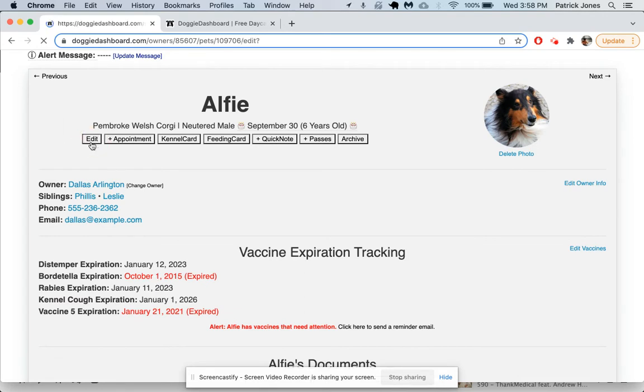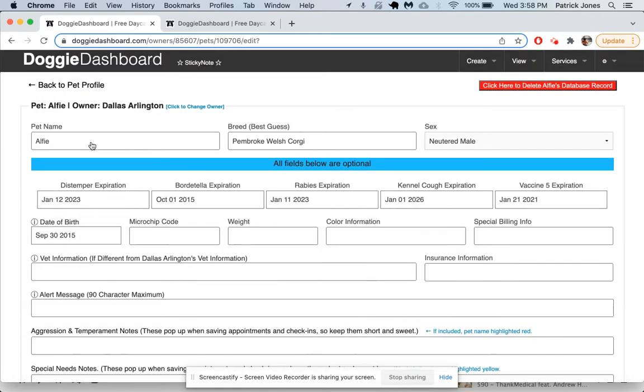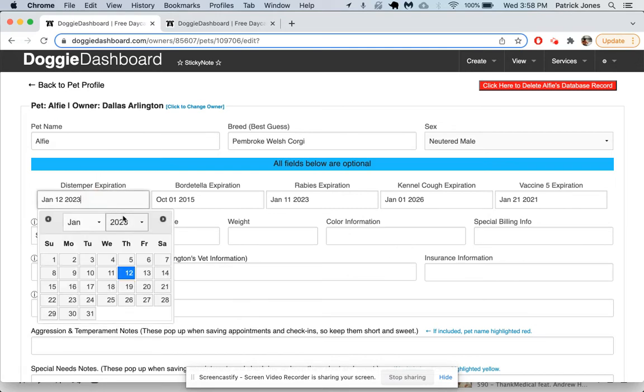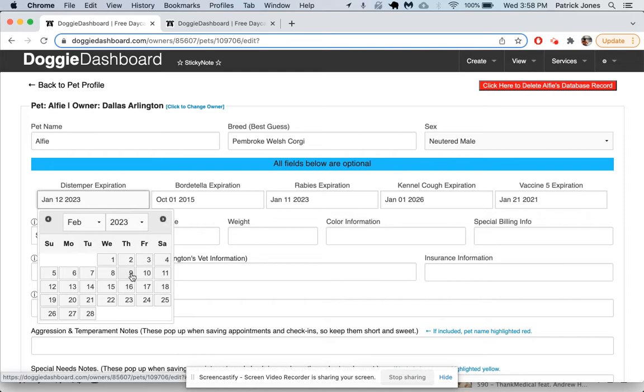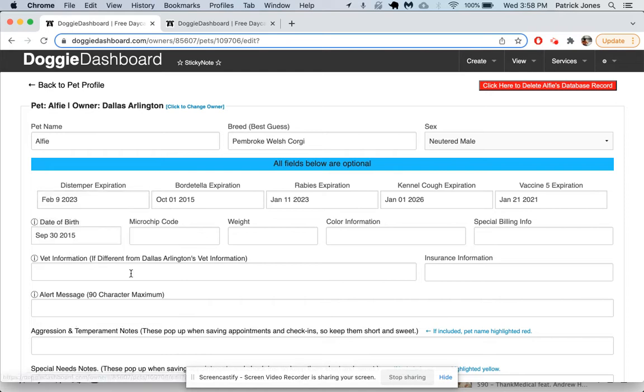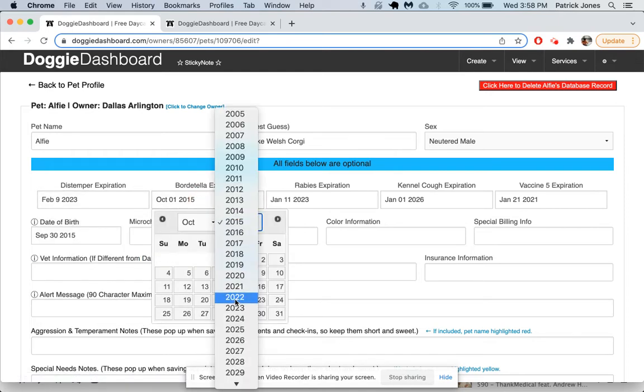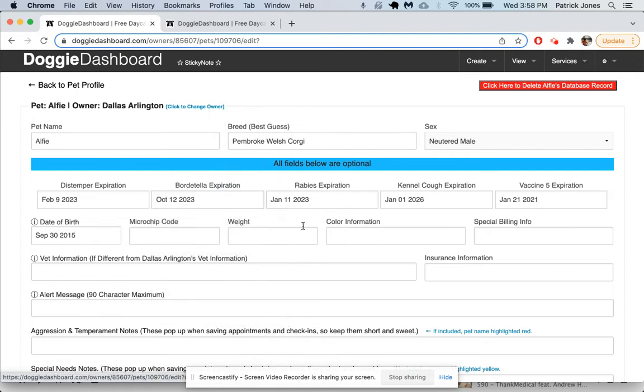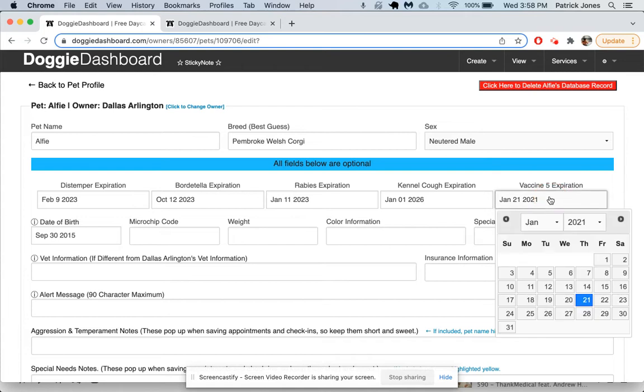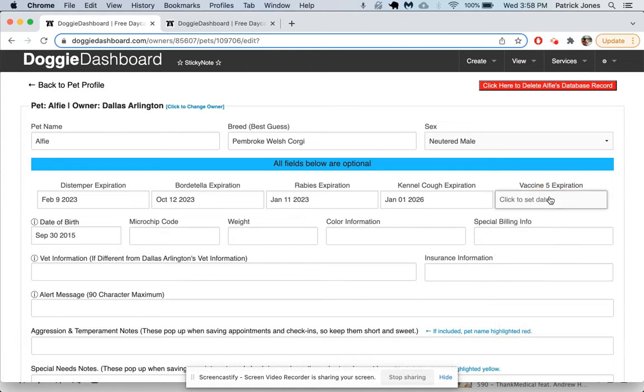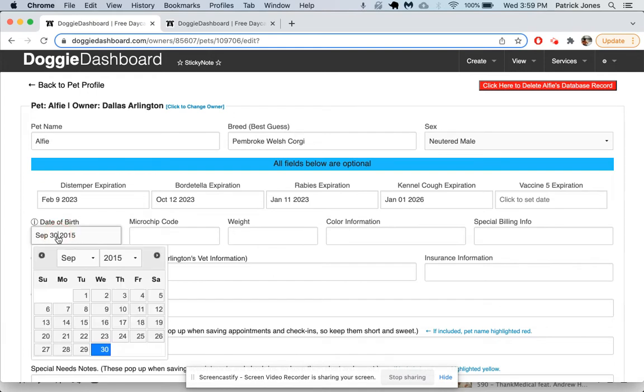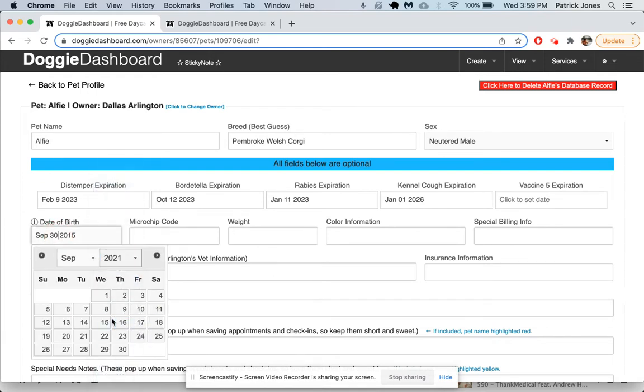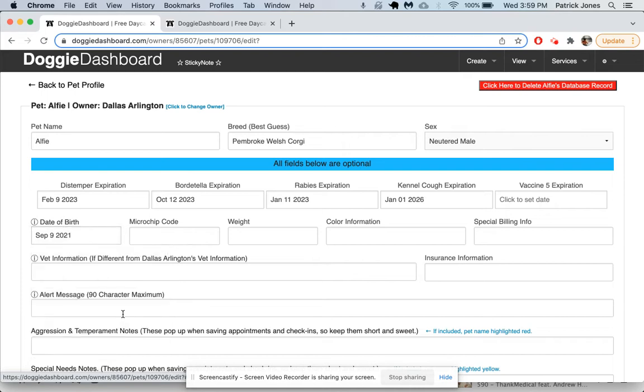Let's change all these to future dates. Distemper looks good, it's January 2023. Let's go to February 9th, 2023. Bordetella is very expired, we'll also make that one 2023. Rabies looks good. Kennel cough looks good. Vaccine five we're going to get rid of, so we just click on it and delete it. Date of birth, September 30th, 2015. Let's bump that up to 2021, so now he'll just be a little over six months old.